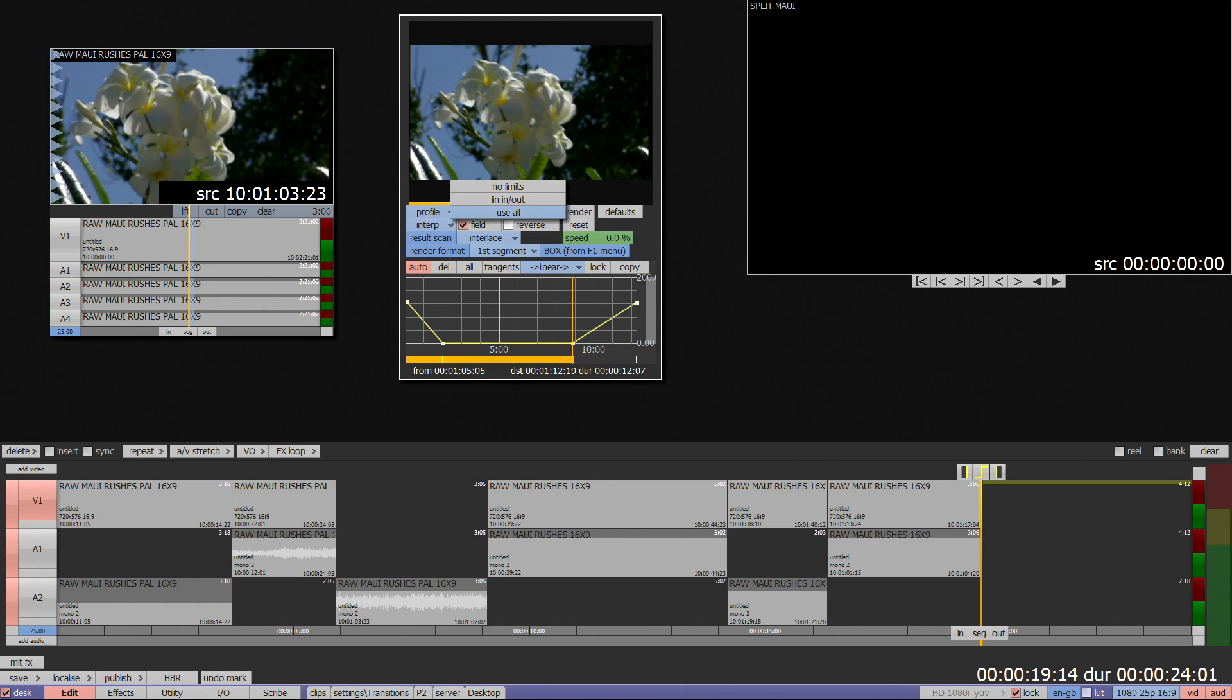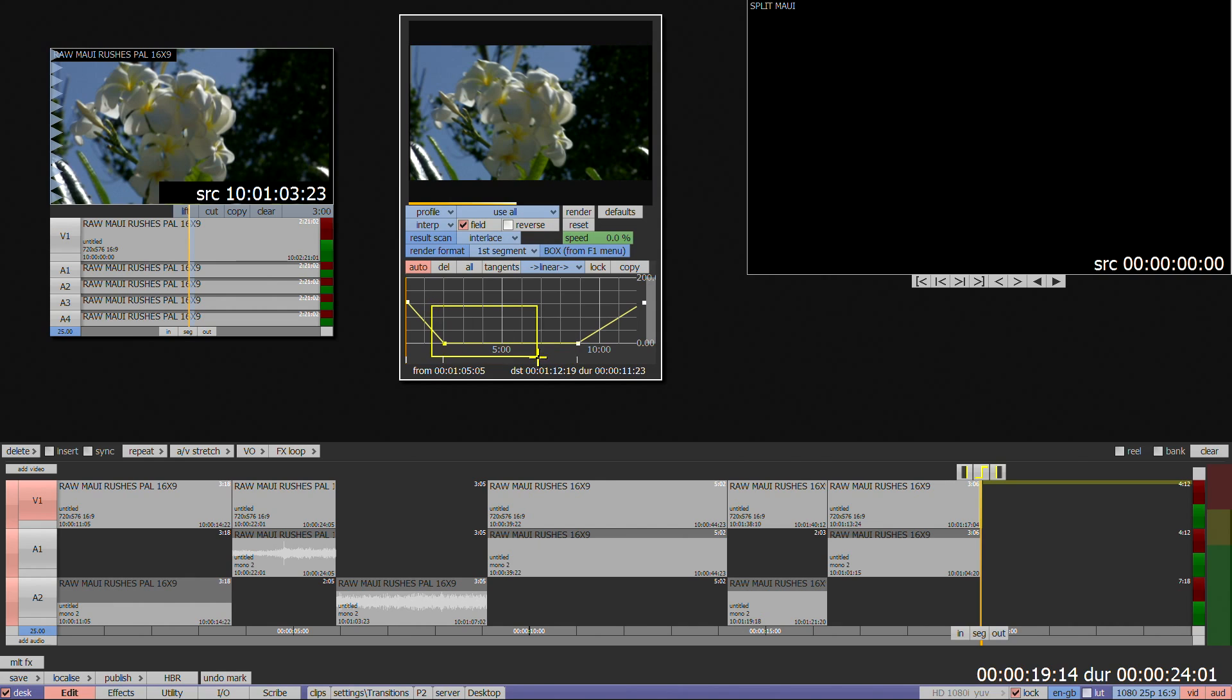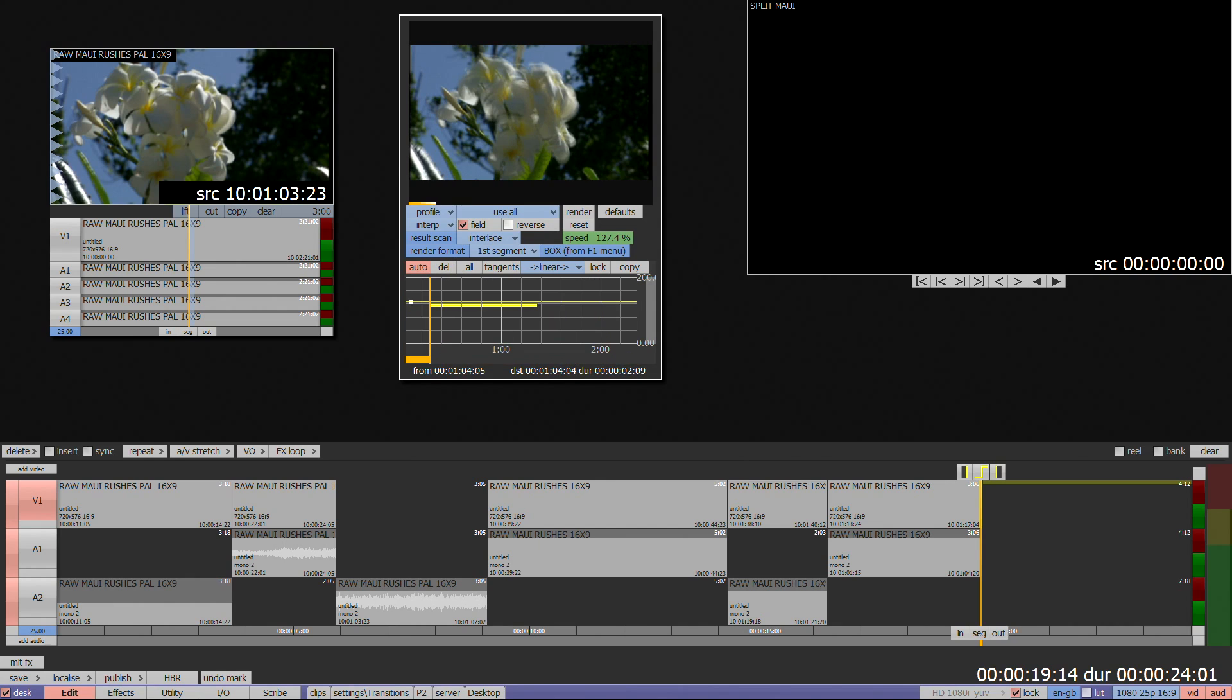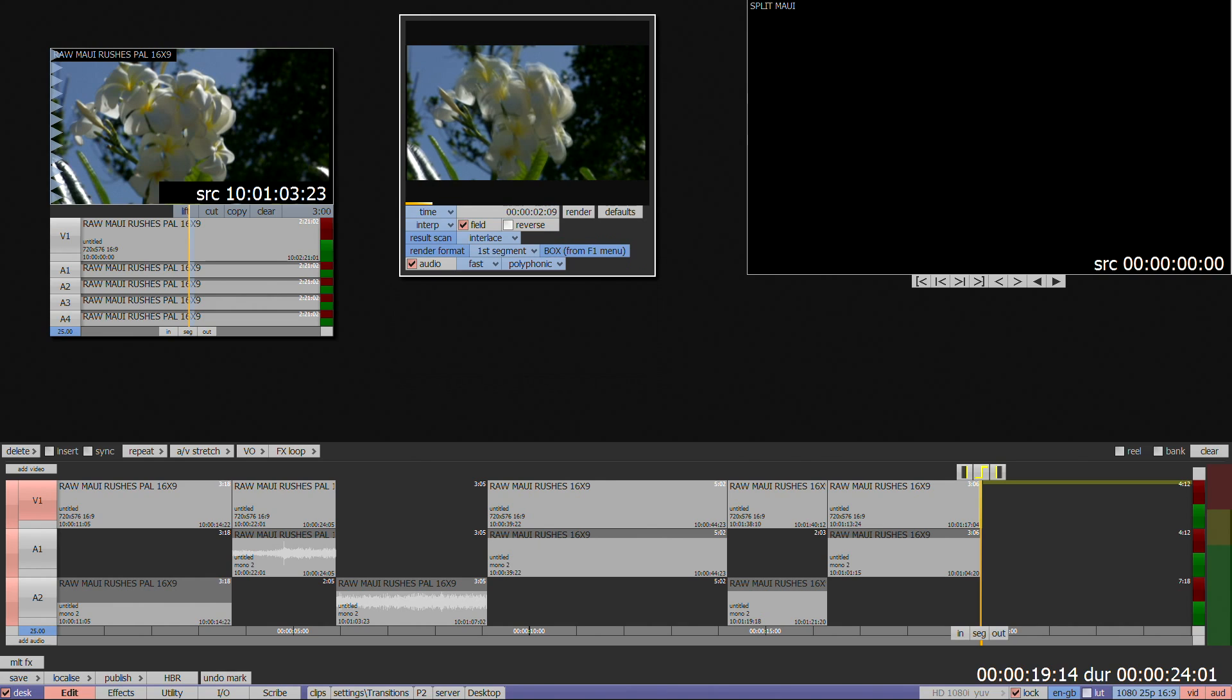If you do want to experiment, I'd recommend making sure that Use All is selected, as this will limit the graph to the number of keyframes available. Full details of the options are available in the manuals.